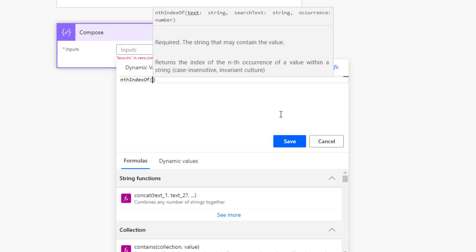We need to pass in some string, some search text, and an occurrence number. The text is the string we're passing in, the search text is the substring we want to find, and the occurrence is which iteration we want — to give us its position.